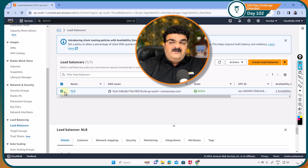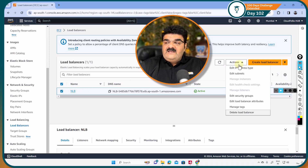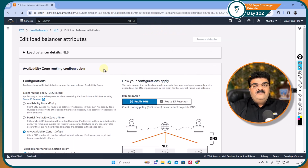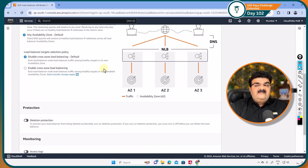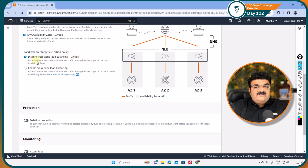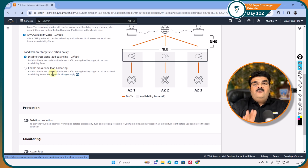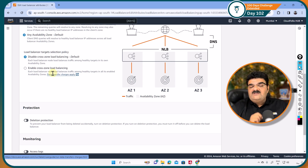If you select your network load balancer and go to Actions, you will get 'Edit load balancer attributes.' Here you will get the option 'load balancer target selection policy,' and here we have options to disable cross-zone load balancing or enable cross-zone load balancing. In this video, I am going to explain what is the use case of this and how it works.